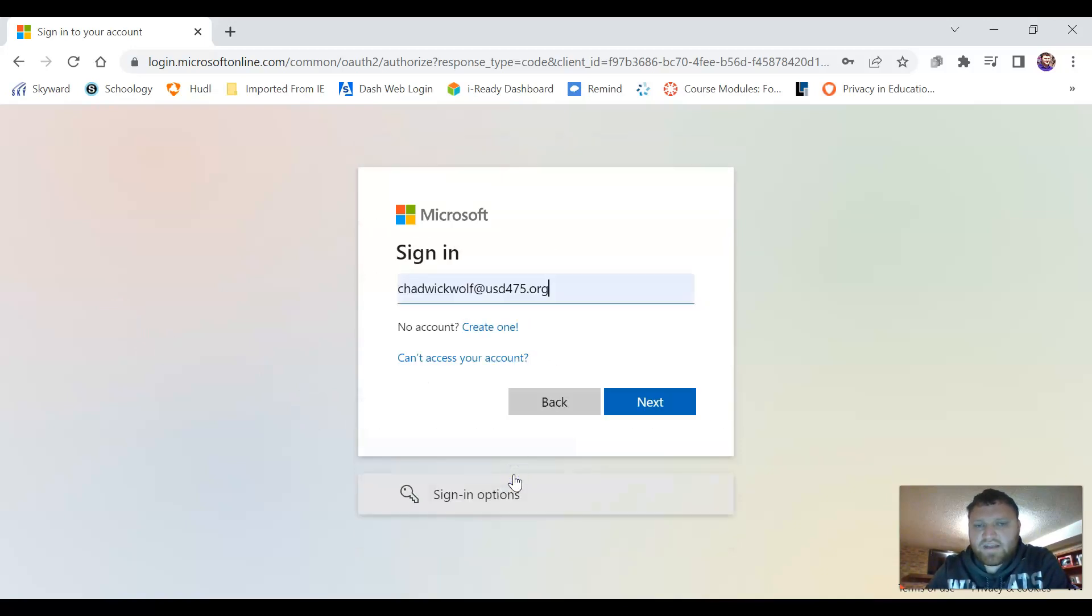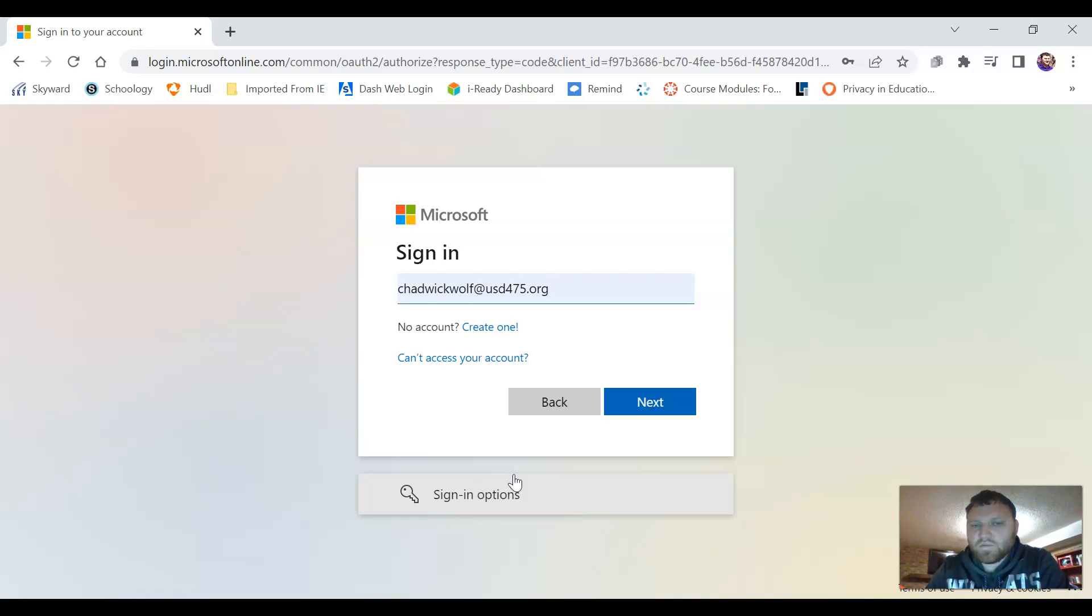When we sign in we're just going to use our first name, our last name and at USD 475.org. Once we click the next button it's going to ask you to enter your password. This is going to be the same password that you use for your computer.